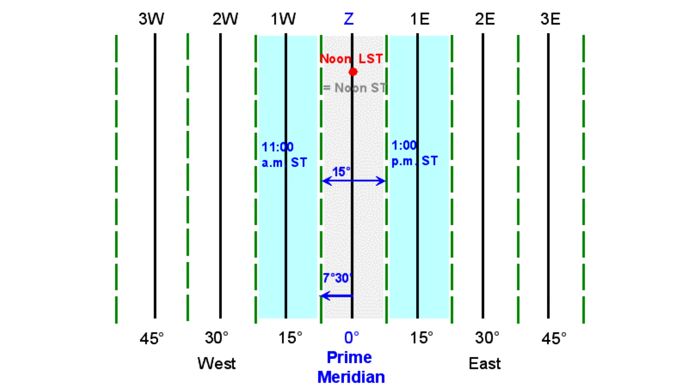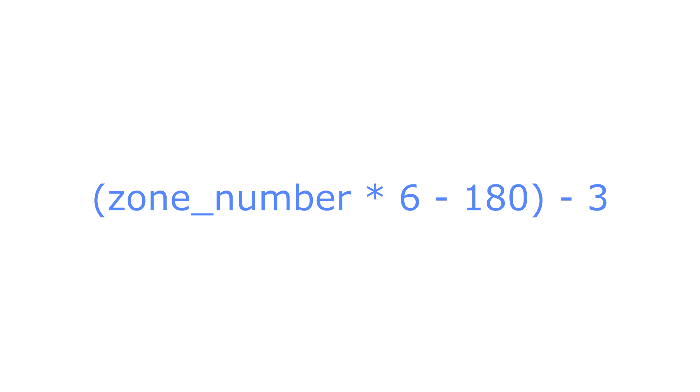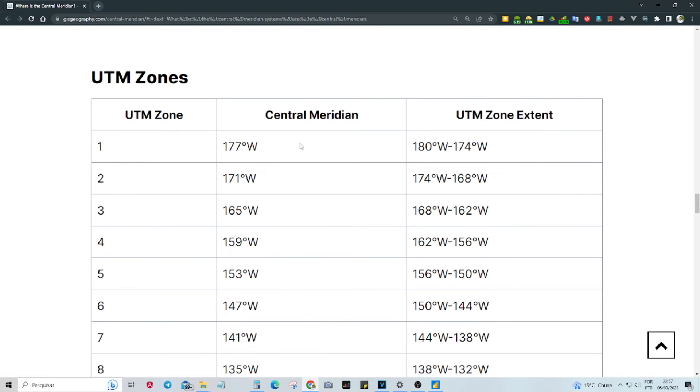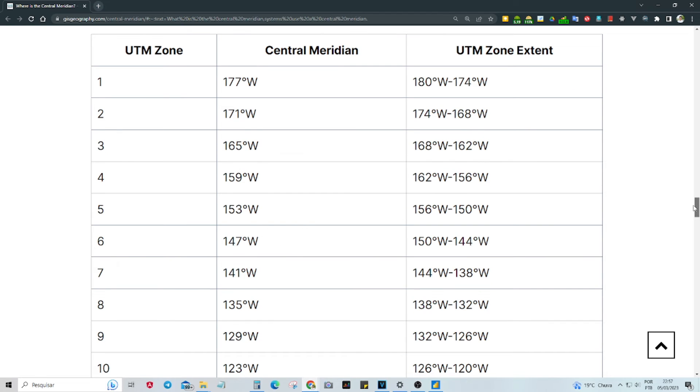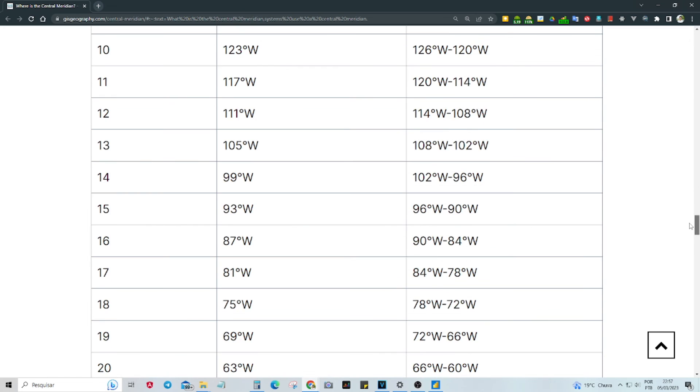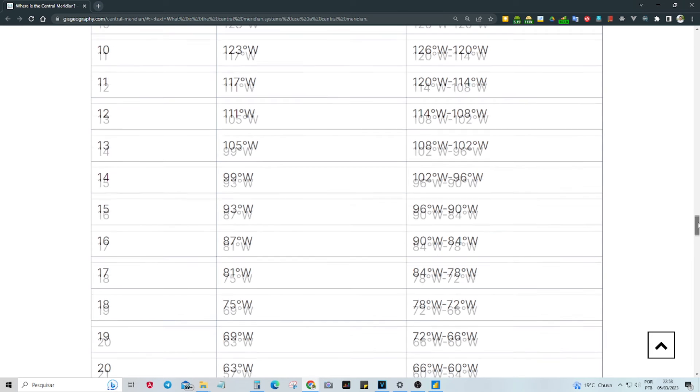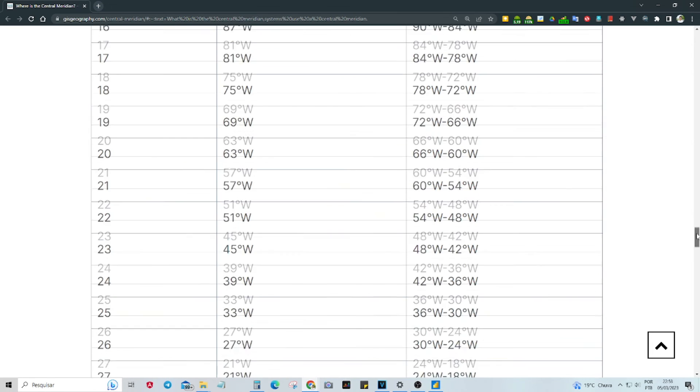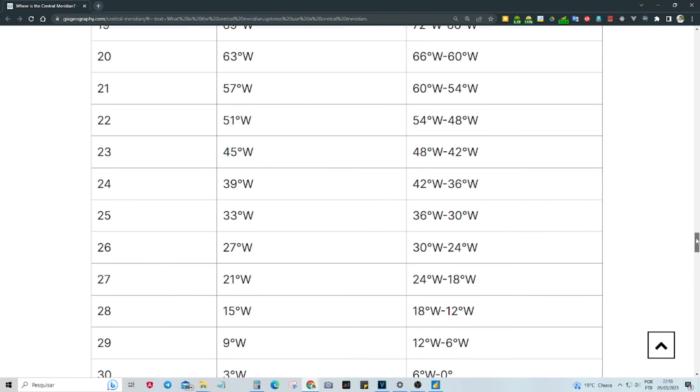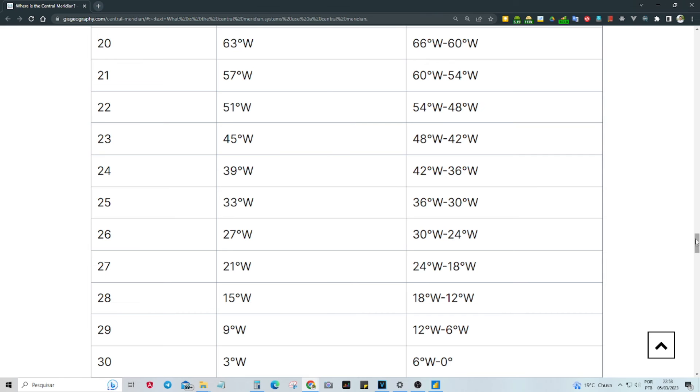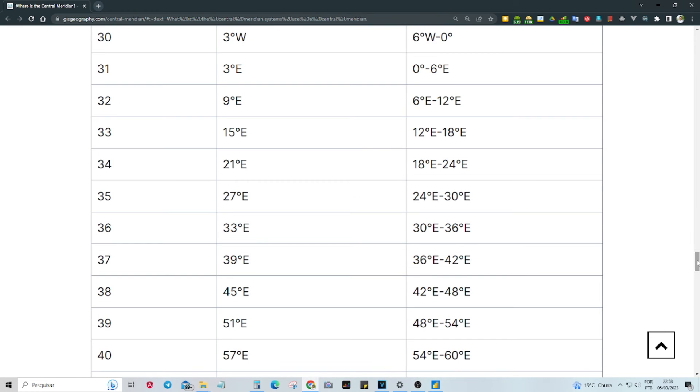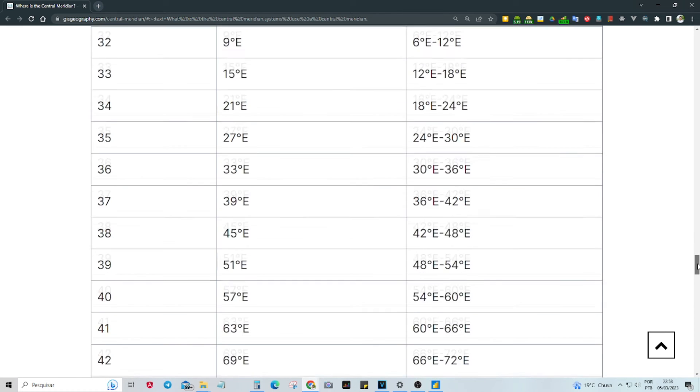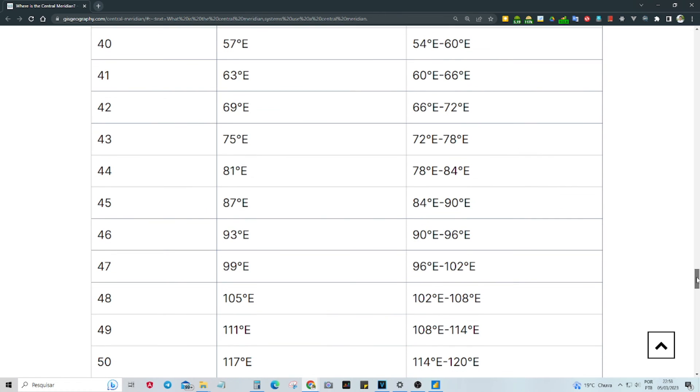If you need to determine the Central Meridian, there are a few ways to do so. If you already know the UTM Zone, you can use the following formula. Alternatively, if you only have a coordinate list, I can share a table containing the UTM Zone, Central Meridian and UTM Zone times 10. Simply choose any longitude value from your table and cross-reference it with the UTM Zone times 10 in the table.